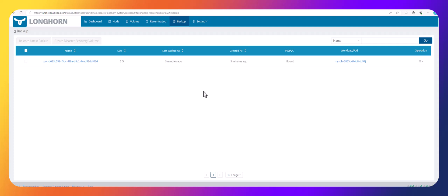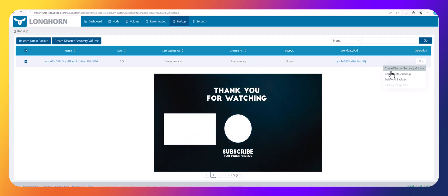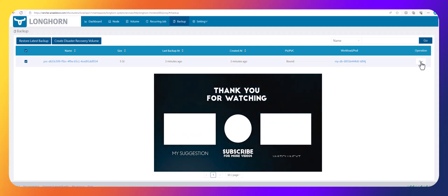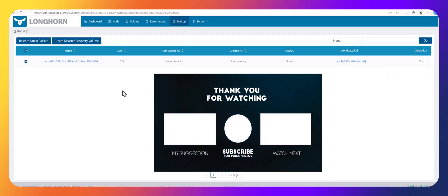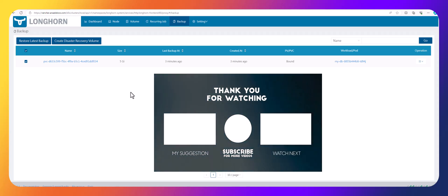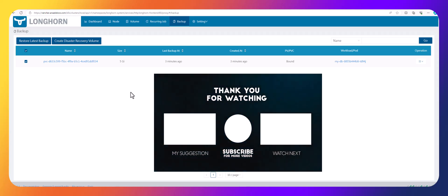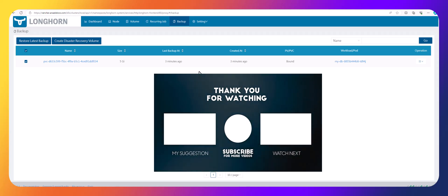That's how you back up your persistent volume — your PVC or PV — to an S3 bucket using Longhorn. We'll cover disaster recovery and restore later, but for now this is how the backup is done. If you have any questions, let me know. If you liked this video, give it a thumbs up and subscribe. See you next time, bye bye.